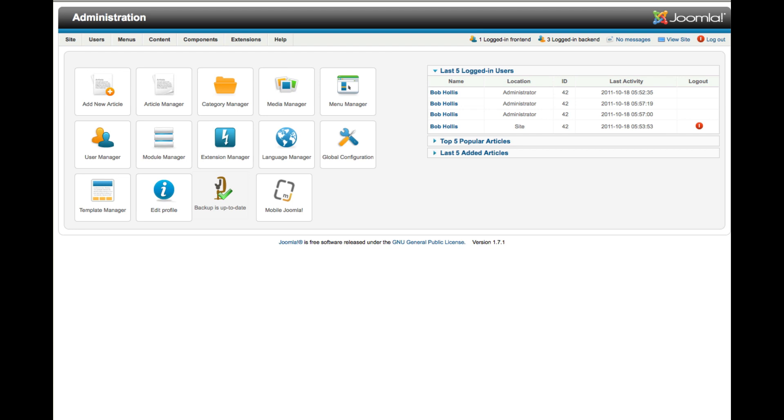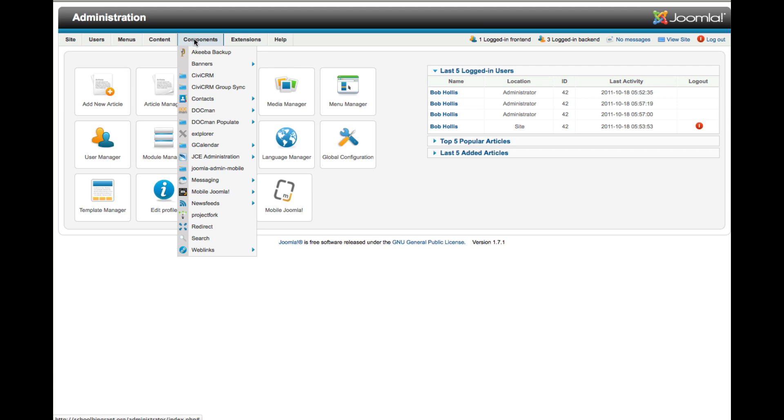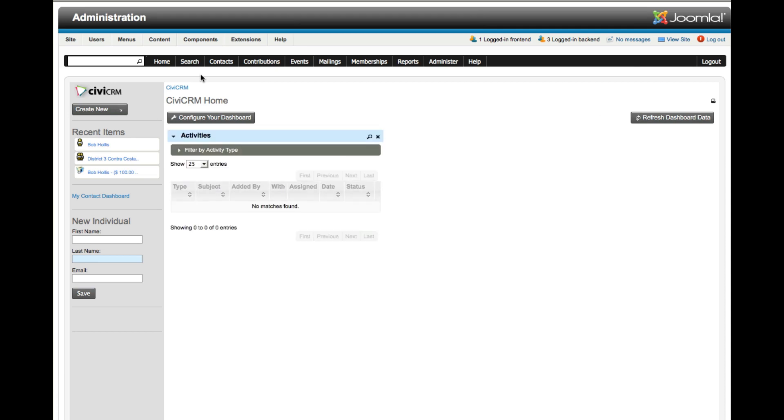I'm working with CiviCRM 4.0.6 on a Joomla 1.7.1 platform. I've logged into my Joomla Administration Control Panel. If I go to Components, CiviCRM, it takes me to the Civi Admin Panel. From here I'm going to create my Smart Group.